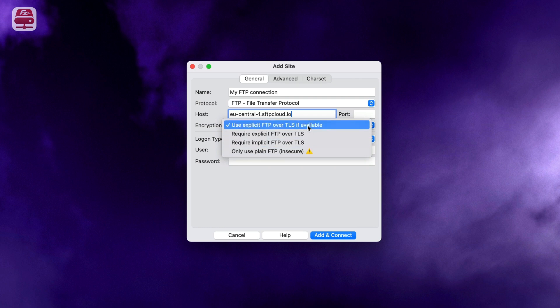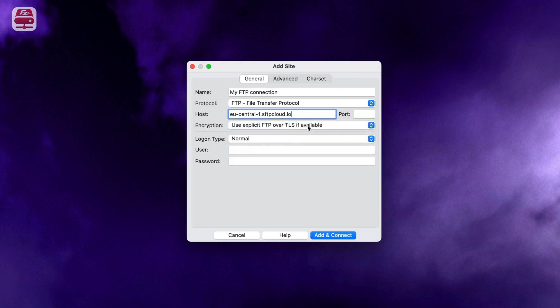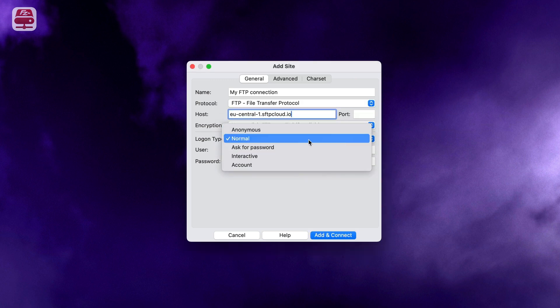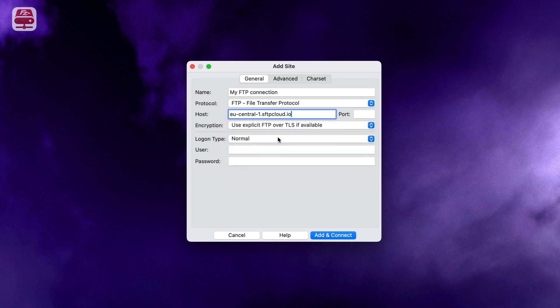Avoid using plain FTP as it is highly insecure. Next, fill in your login details. Keep logon type as normal, then enter your user ID and password.